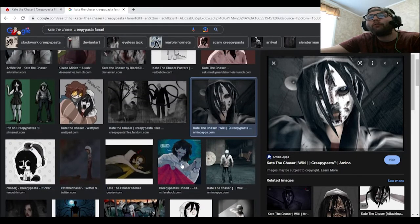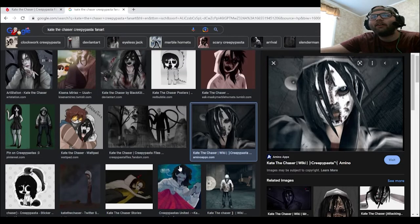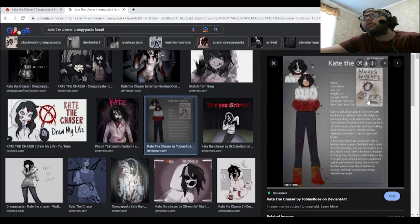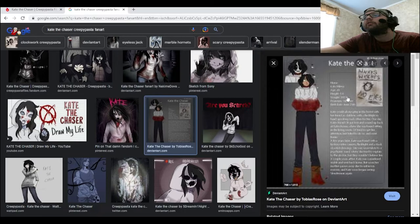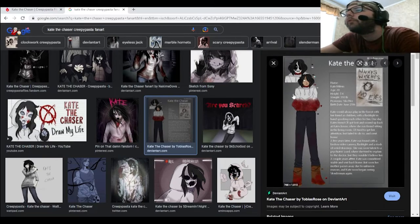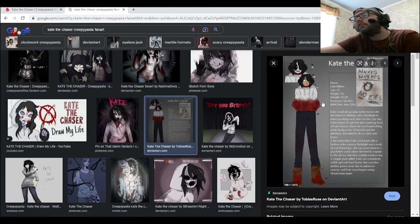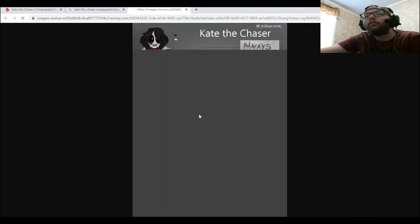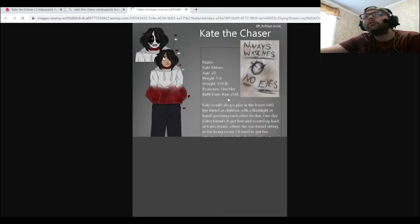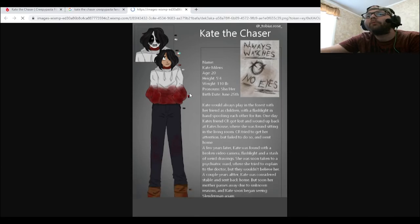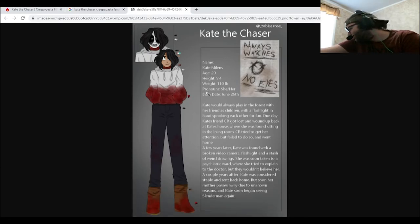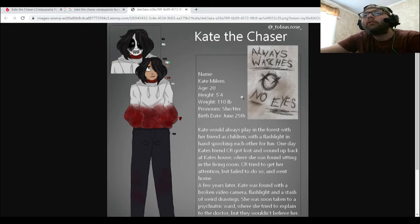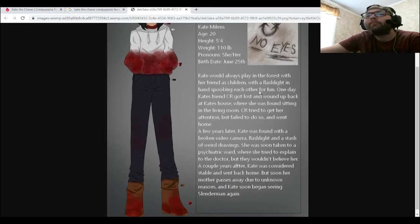Why is there a picture of Jeff just randomly sitting in here? What the heck? What is this picture? Oh, it's like a biography. This one does, okay, this one does say Kate Milons. Hold on. Hold up for a second, hold up.